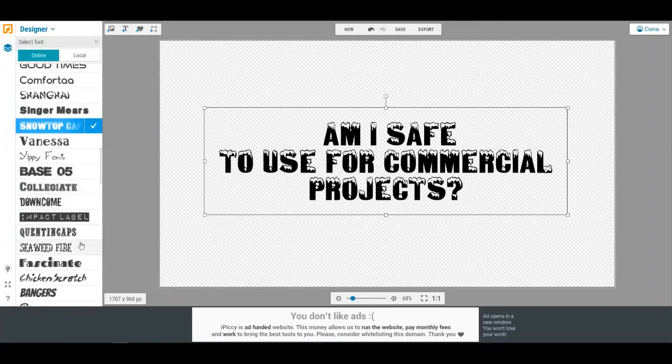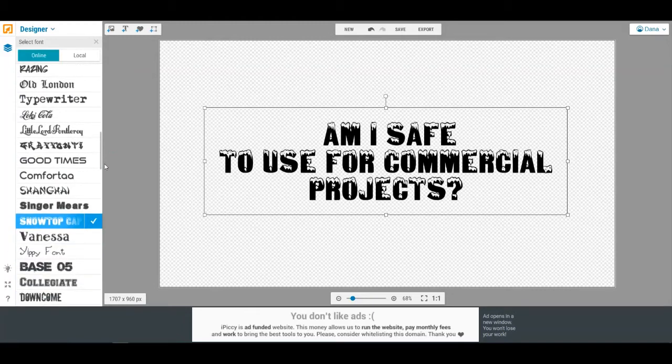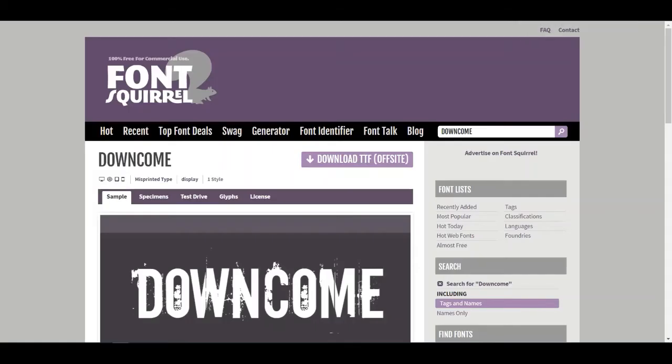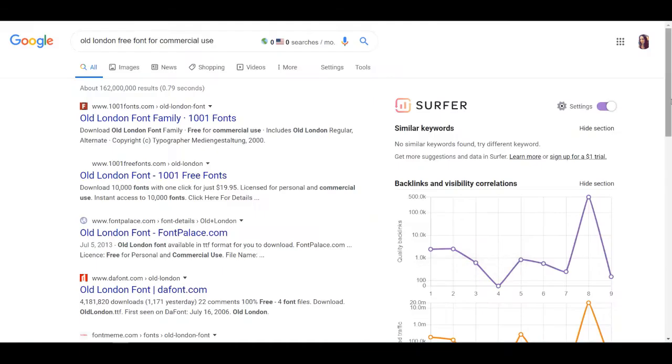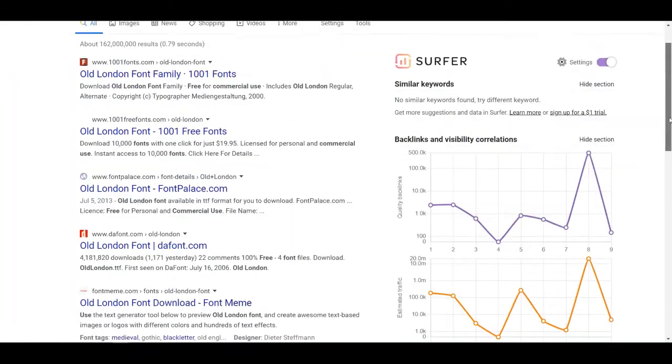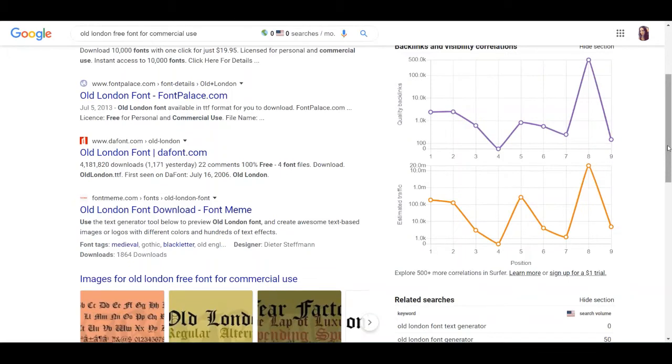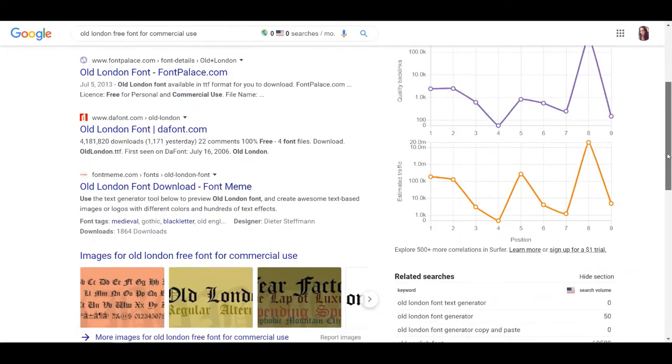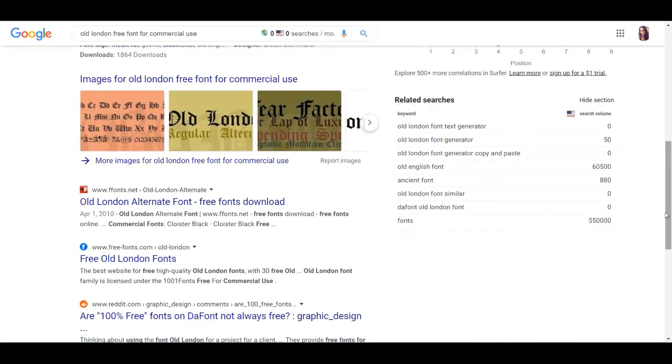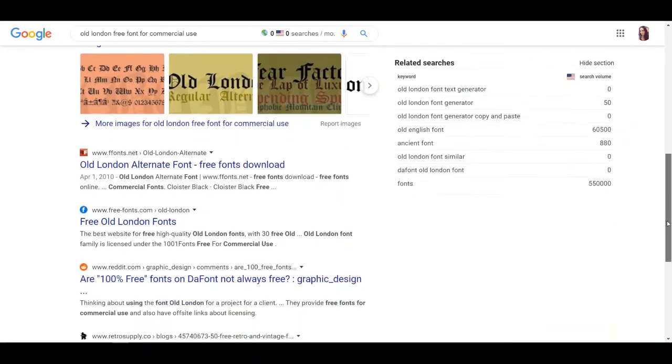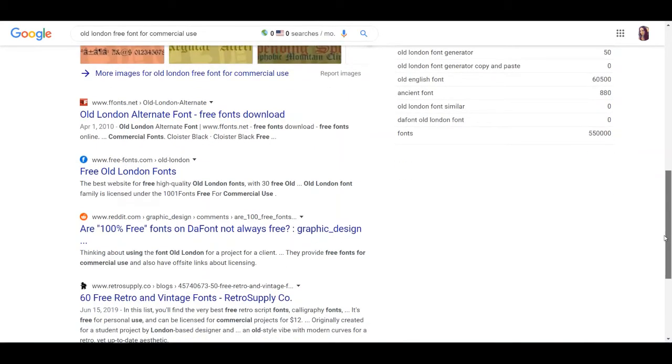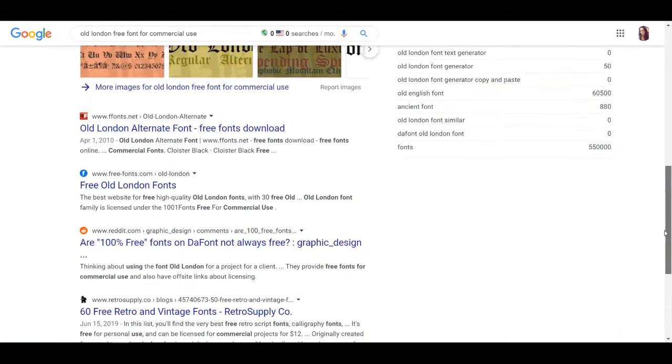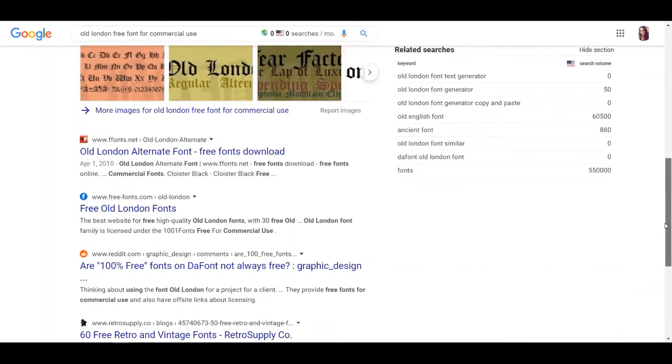But if you wanted to go and look for something specific, let's look at Old London. So would Old London be free to use?